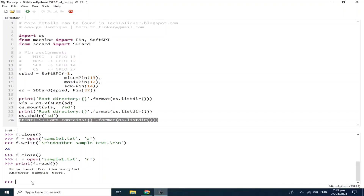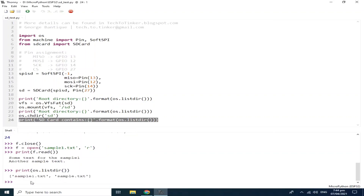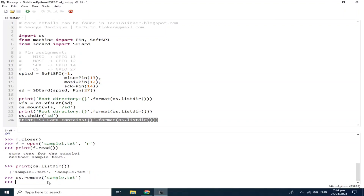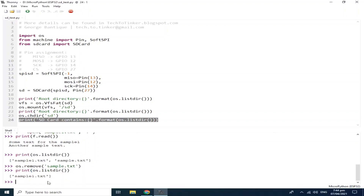Let us list what files are currently in the SD card directory using print(os.listdir()). As you can see, there is sample1.txt that we were using, and a sample.txt we accidentally created. But that's okay because we can demonstrate how to delete a file using os.remove, then the name of the file — in this case, sample.txt. If we print the directory again, now it only contains sample1.txt.